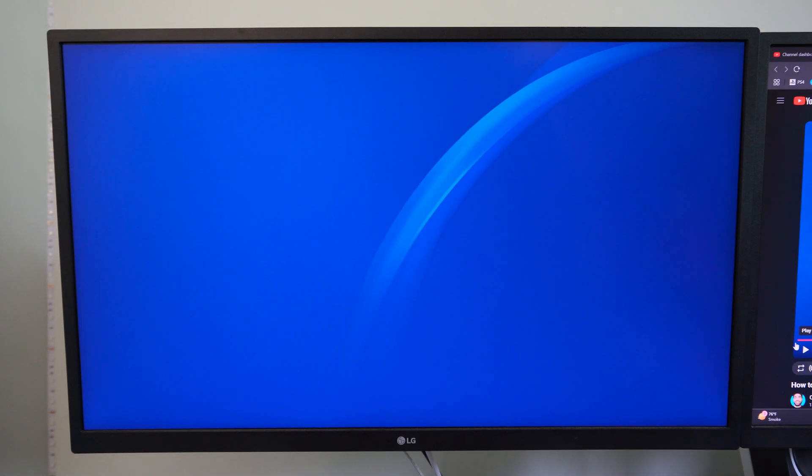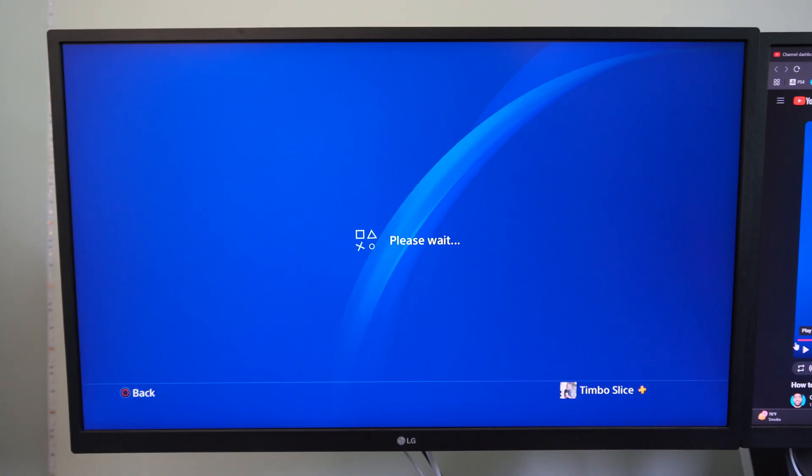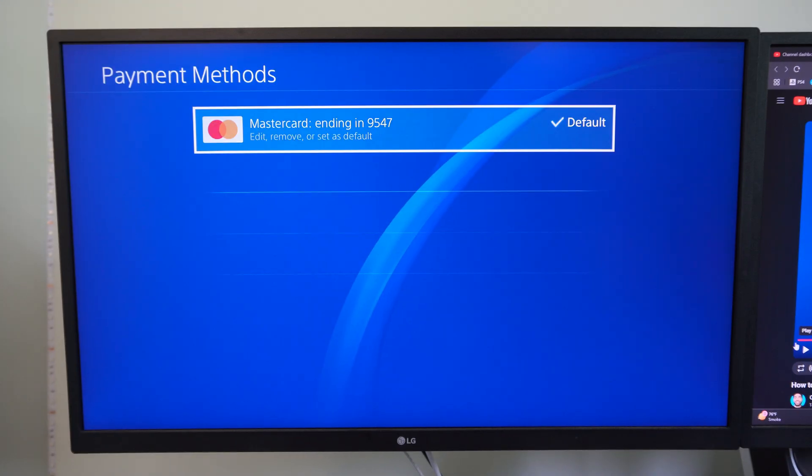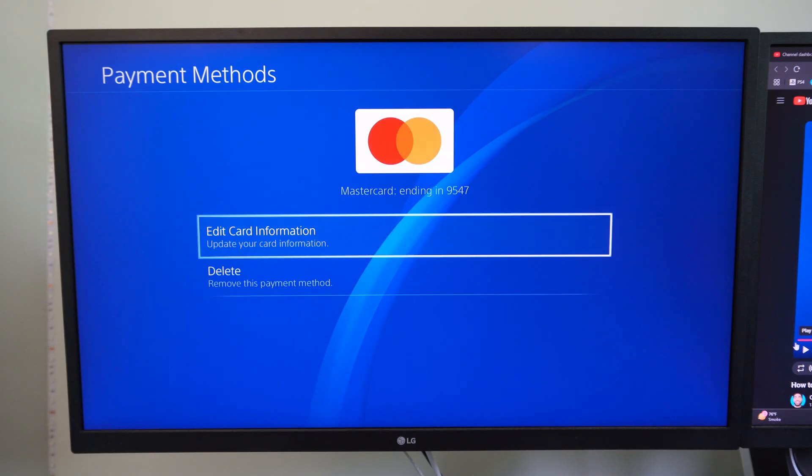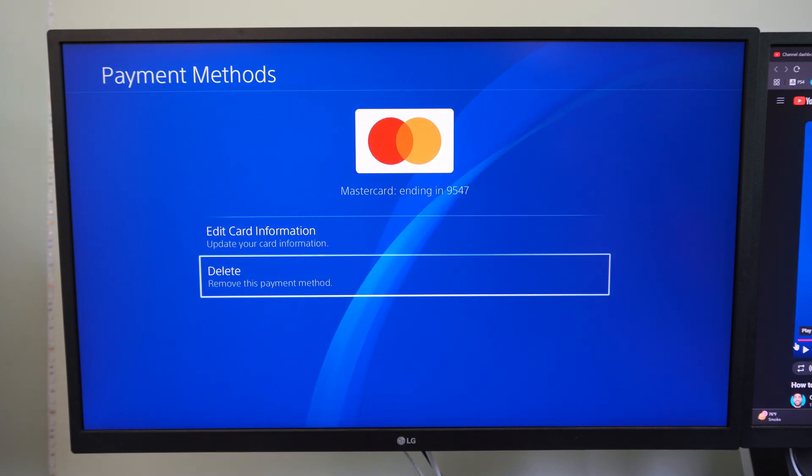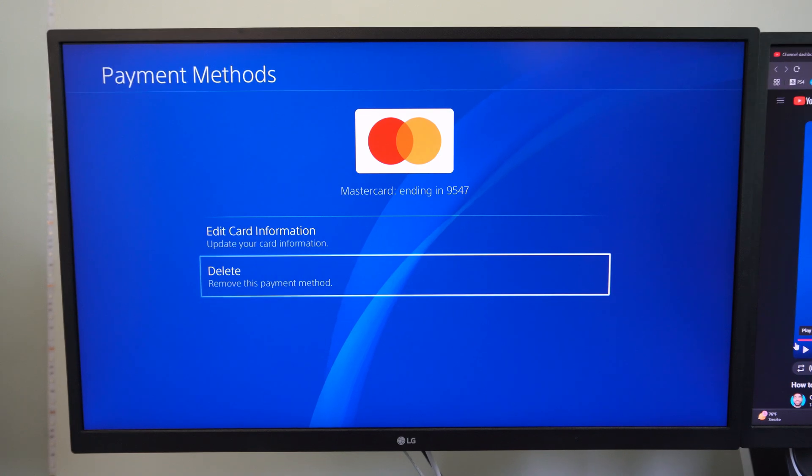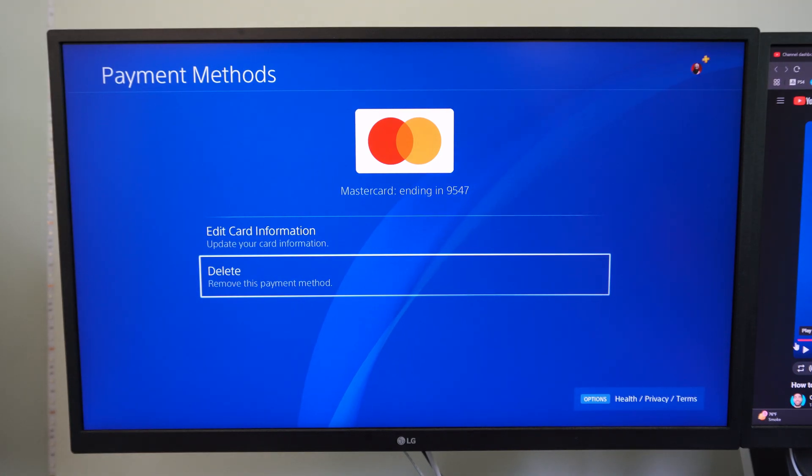Or you can just go to the payment methods on the top and you can delete your credit card so it's no longer in here and someone won't be able to just use it then in the future.